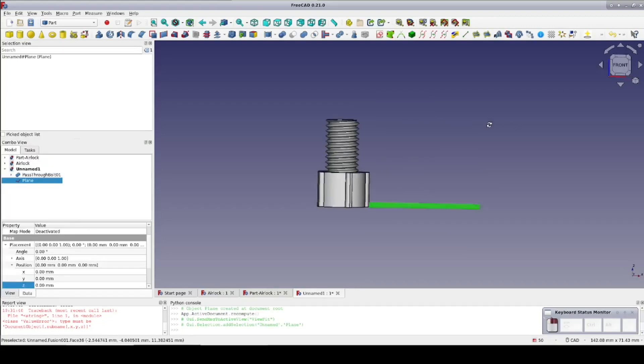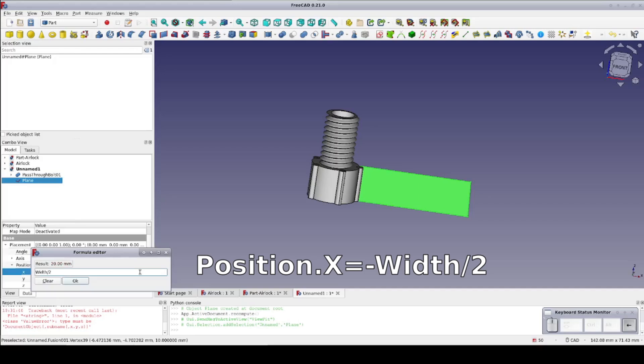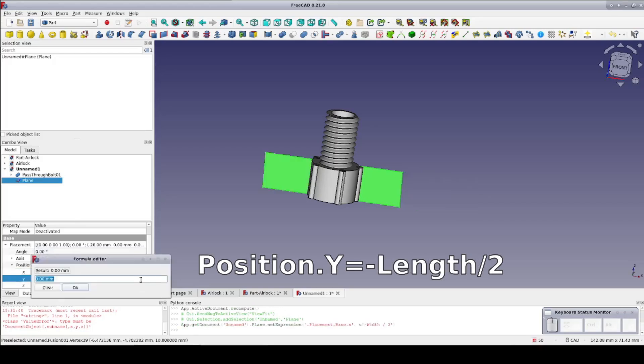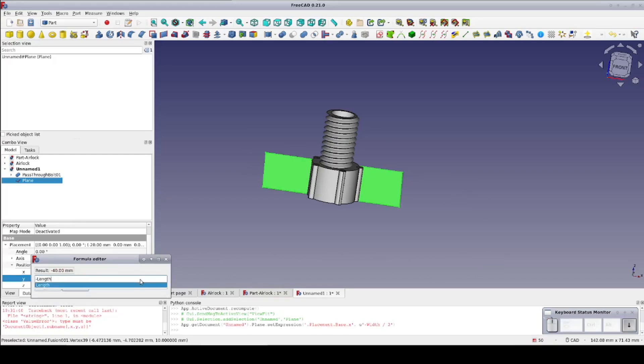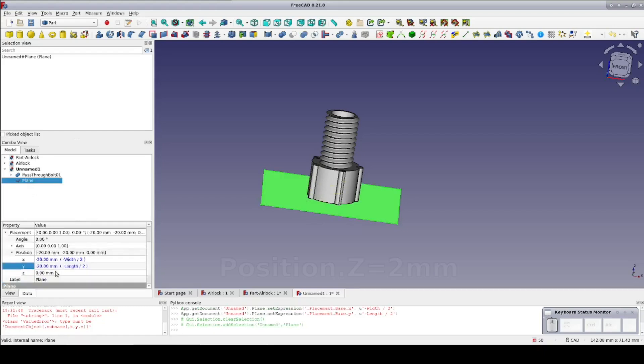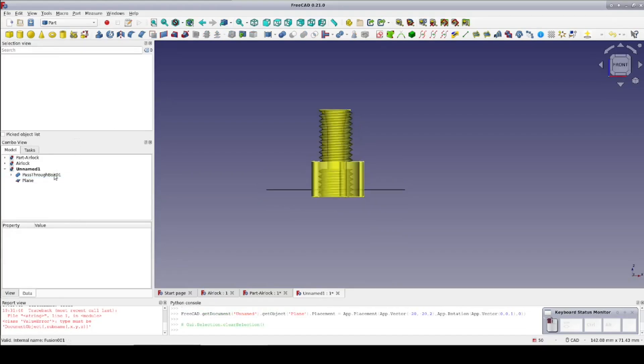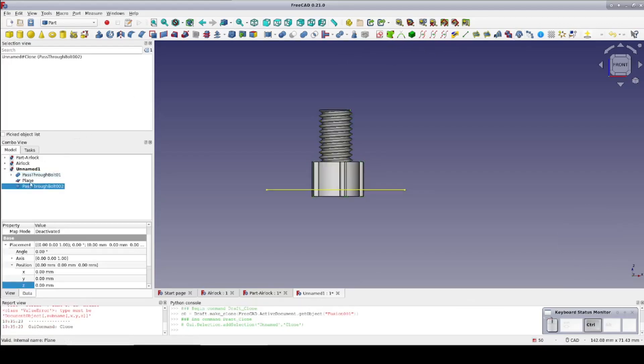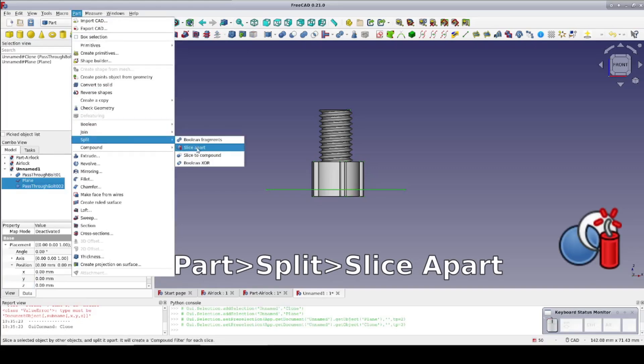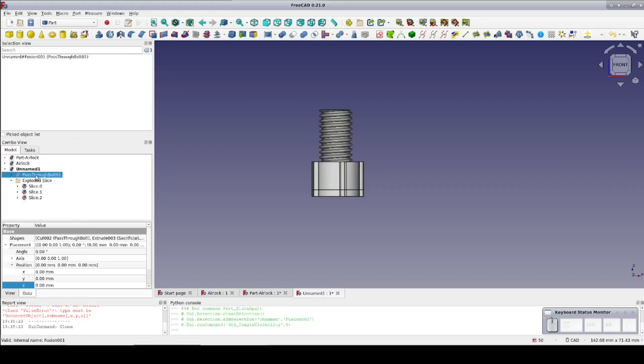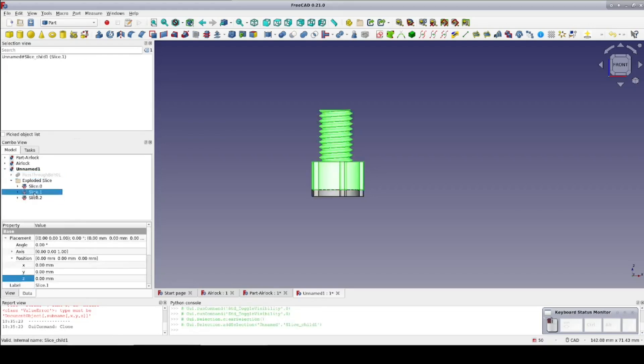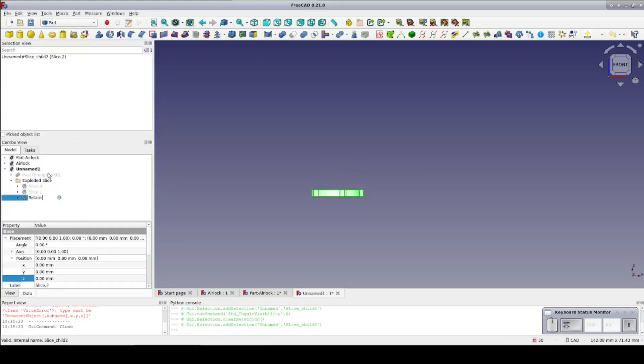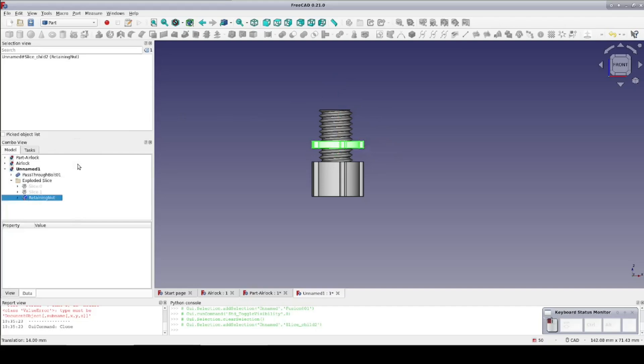Close the dialog and come down into the data pane and put it into position. I'll look at it from the front and tilt it just a little so I can see what I'm doing. Set a formula on position.x negative width divided by 2. And on position.y set negative length divided by 2. Now it's centered on the origin. Set position.z to 2 millimeters, the height of the retaining nut. Now select the pass through bolt and make a draft clone of it. Select the clone and the plane and go to part split slice apart. Open up the exploded slice and find that slice dot 2 is the part we want. So rename that to retaining nut. I'll go ahead and transform it to raise it up to more or less the place where it will be when the pass through is installed just to make everything clear.